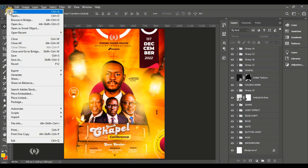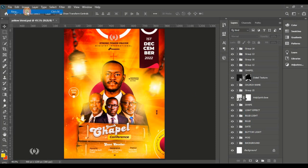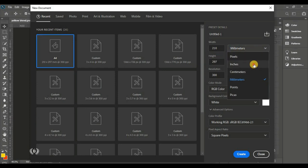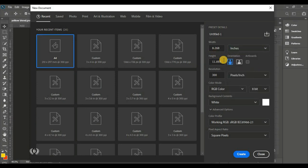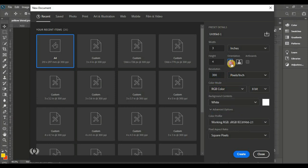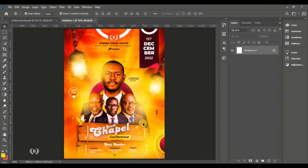We're going to start by creating our work page. Go to File, click New, and in the new document page set the unit to inches — width of 3 and height of 4, so it's a 3 by 4 inch document. Make sure the resolution is at 300 and color mode is RGB.